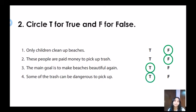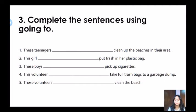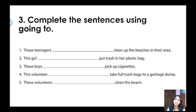You did an excellent job. Now it's time for our third exercise. It says: complete the sentences using 'going to.' Number one: these teenagers blank clean up the beaches in their area. Number two: this girl blank put trash in her plastic bag. Number three: these boys blank pick up cigarettes. Number four: this volunteer blank take full trash bags to a garbage dump. Number five: these volunteers blank clean the beach. Now pause the video, take your time, and then we are going to check the answers.